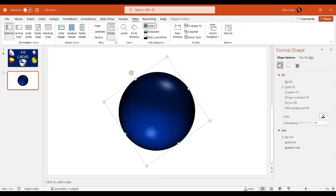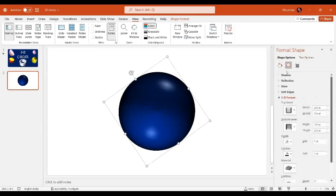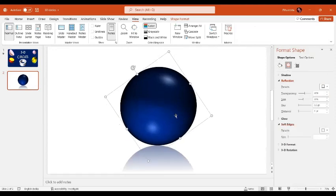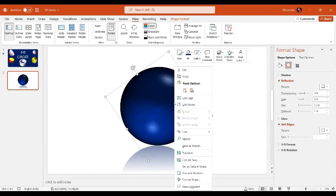If we want we can give an effect as well. Let's go to the Effect option, then Reflection, and give it a basic reflection. Now I'm going to right-click and use the Save as Picture option to save it as a picture.